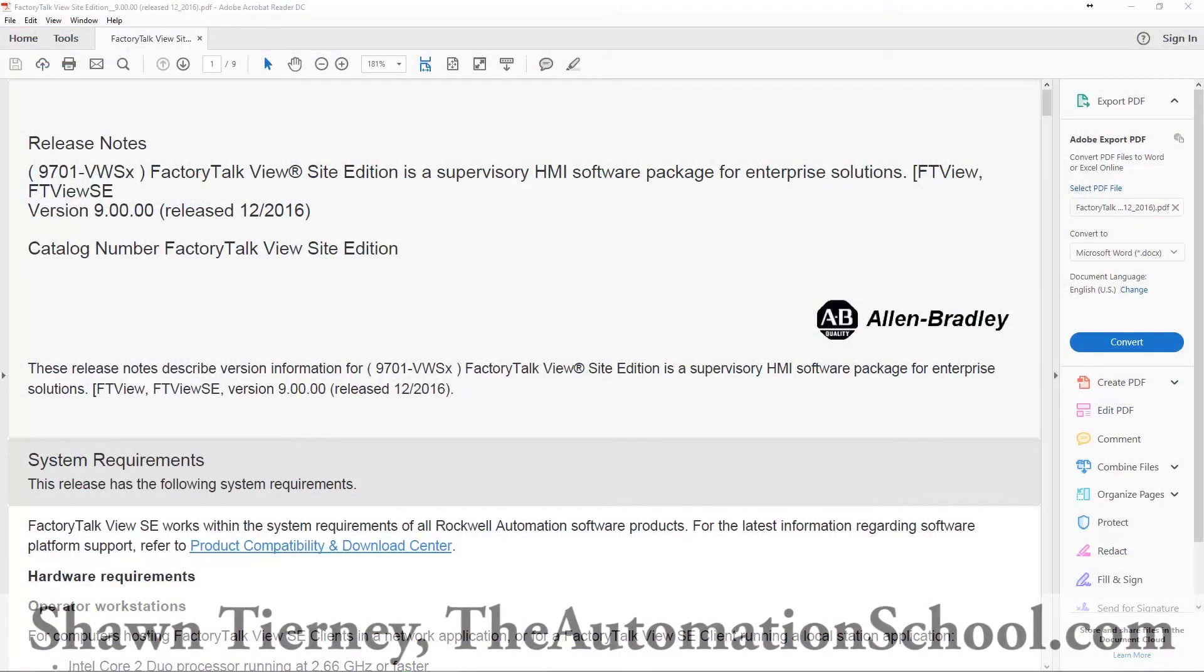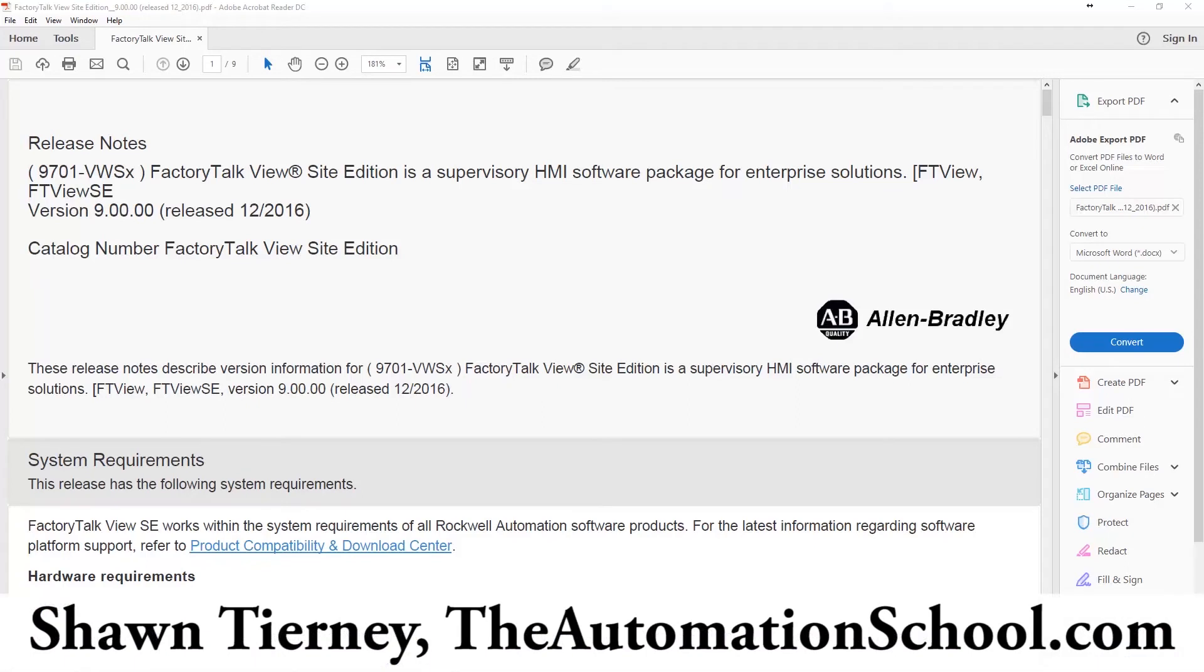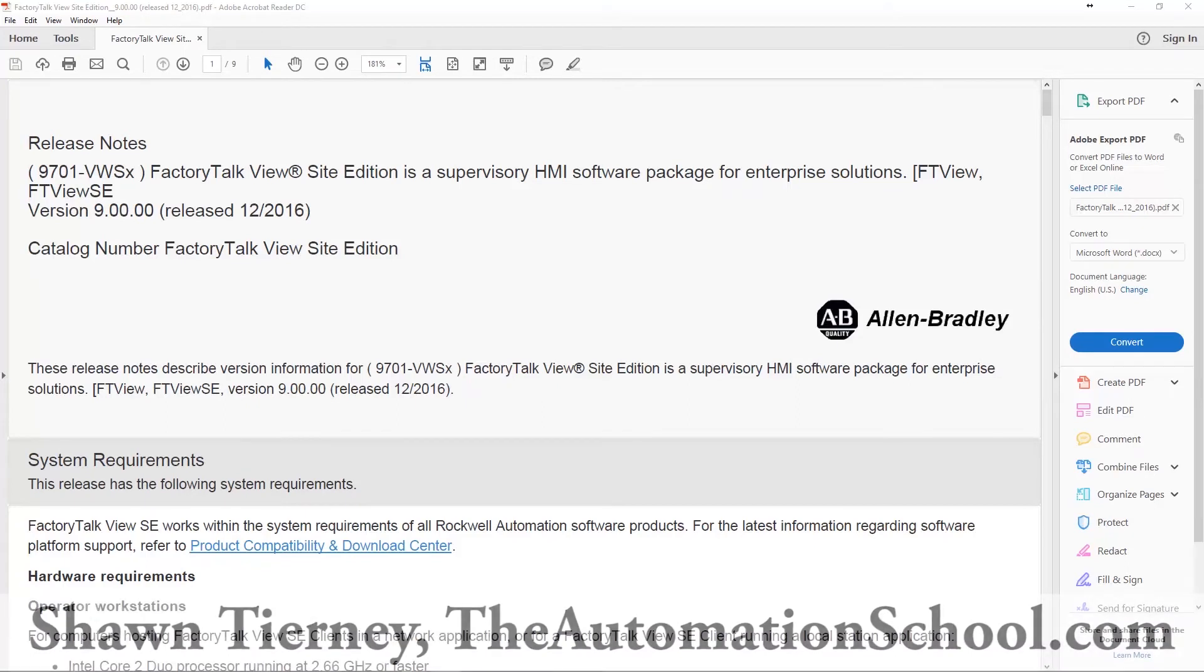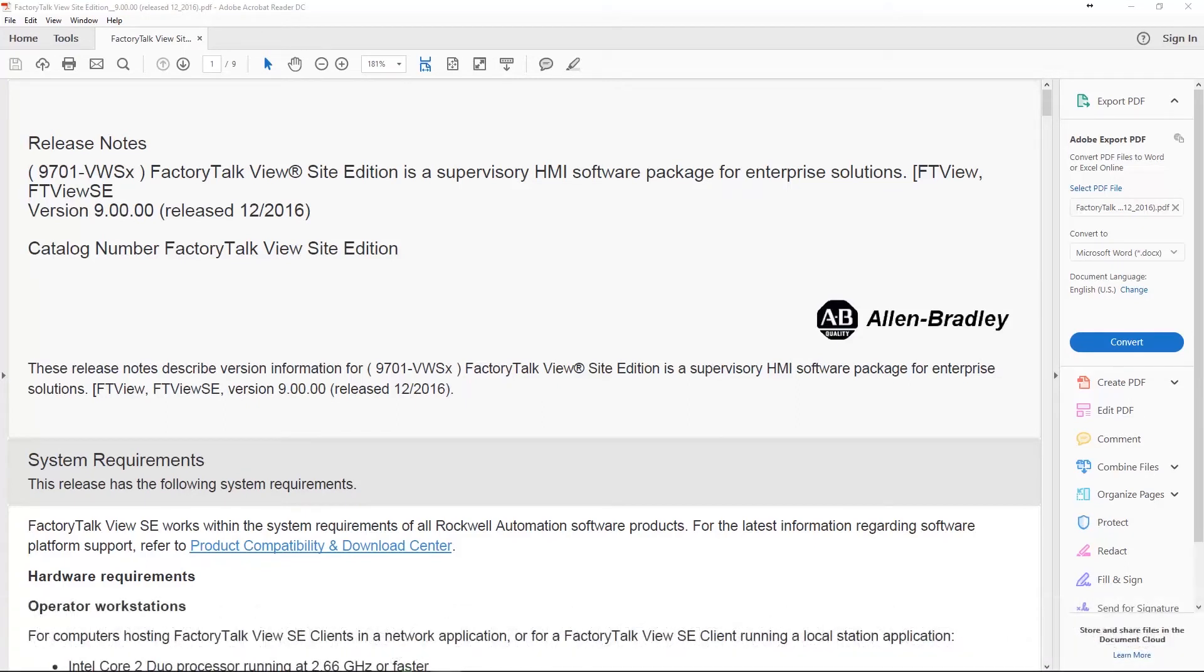Hey everybody, Sean Tierney here from theautomationschool.com. In today's podcast we're going to take a look back at the new features in FactoryTalk View Site Edition 9.0. This product was released very late in 2016, actually during the holidays in 2016 when everybody was on Christmas break.